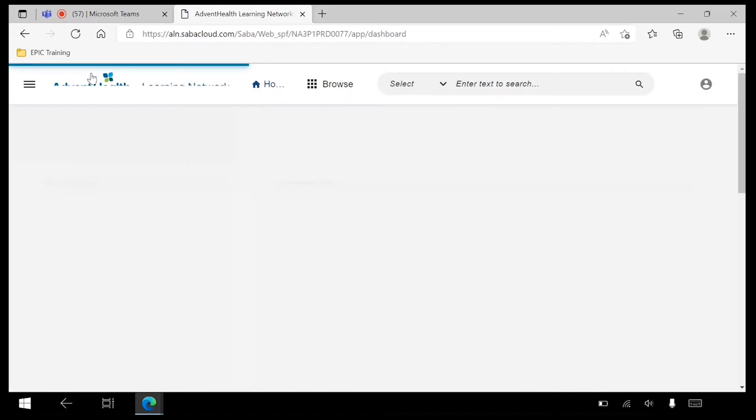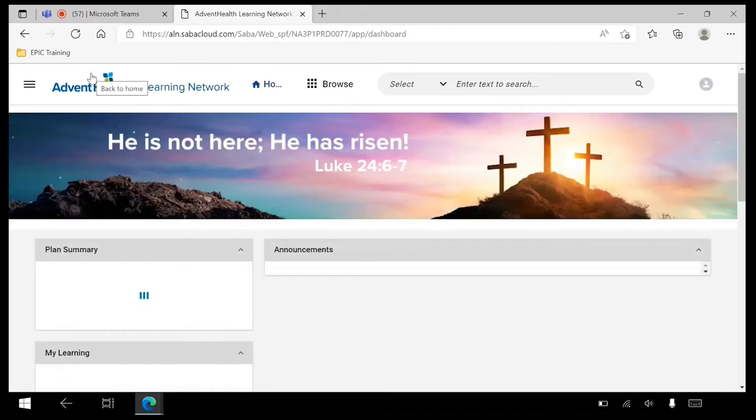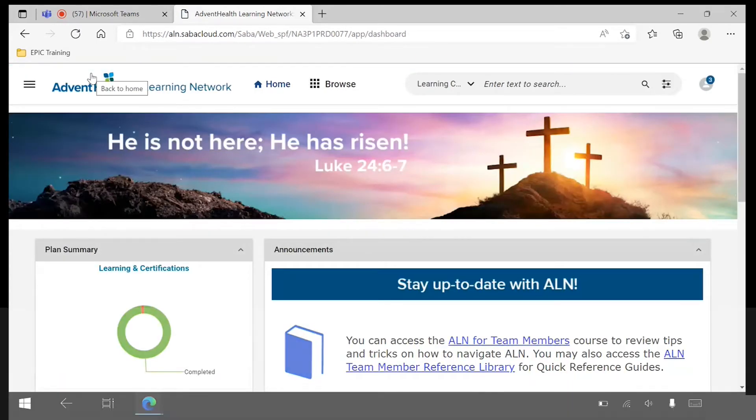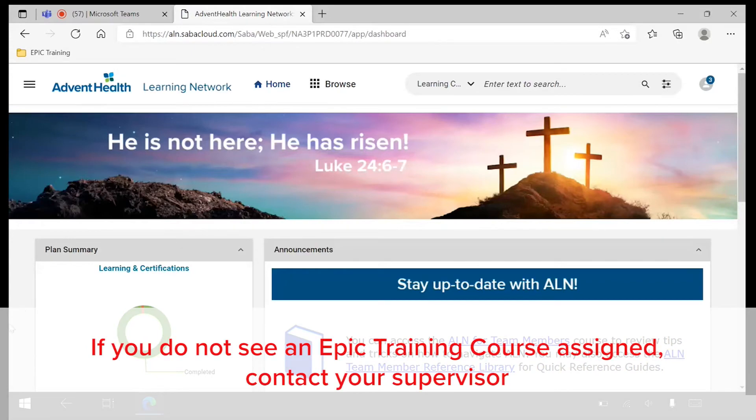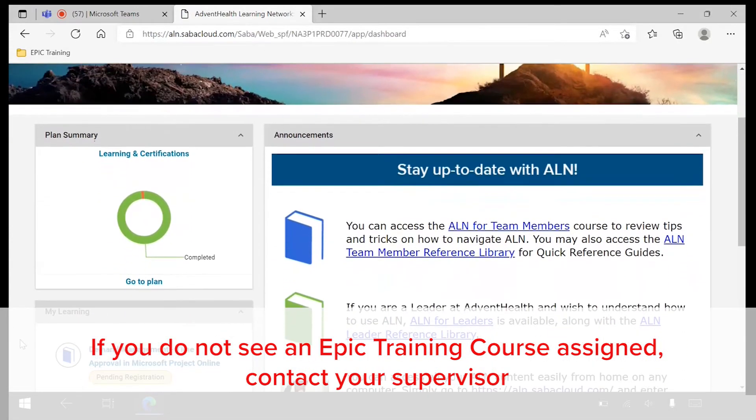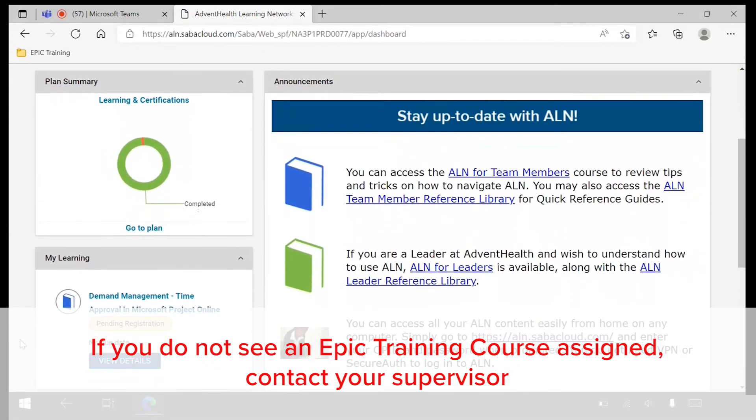Once logged in, scroll to My Learning to view access assigned courses. Note, if you do not see an Epic Training course assigned, reach out to your supervisor.